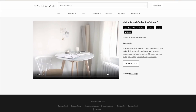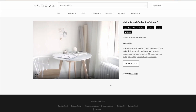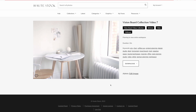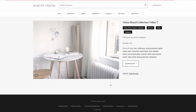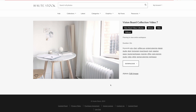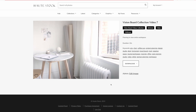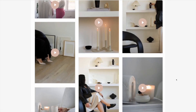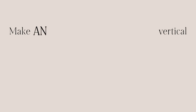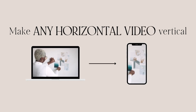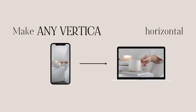Imagine this — you found the perfect stock video to use for your brand, but yikes, you can only find it in the horizontal version and you need it for social. Do you give up on using the video and continue your search to find another stock video? Well, I'm here to tell you that you can absolutely make any horizontal video vertical or vice versa with a little cropping.